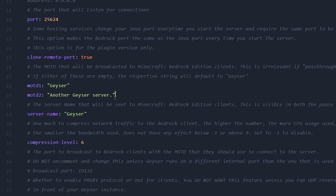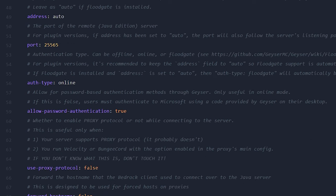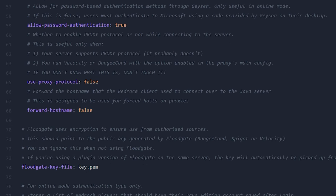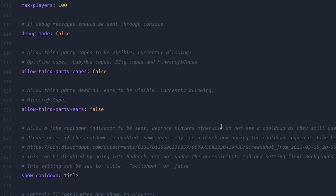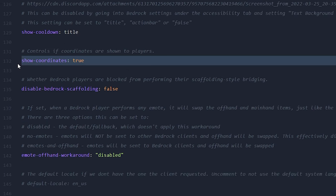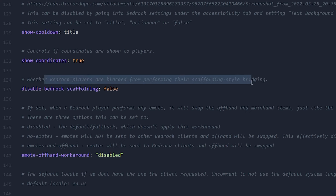When we go back to the GeyserMC folder inside our plugins folder, we're going to open the config.yml file once again. Inside this file there are more settings to change. For example, you can change the MOTD — this is the text that will appear inside your server list on Bedrock, not on Java. Scrolling further down, there are remote settings that in most cases you don't have to change, but after line 118 you start to see options you might want to customize: allow third-party capes from Optifine — should they be visible for Bedrock players? Same for third-party ears. Then show coordinates — should coordinates be shown to Bedrock players? And then disable Bedrock scaffolding, where Bedrock players are blocked from performing their scaffolding-style bridging.